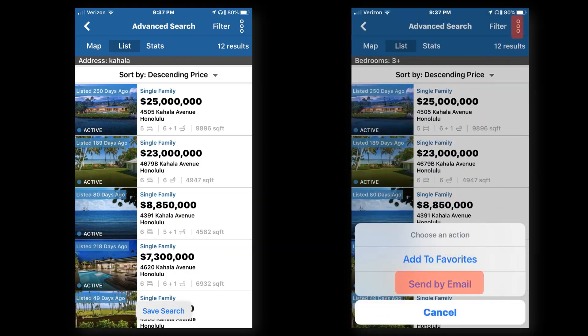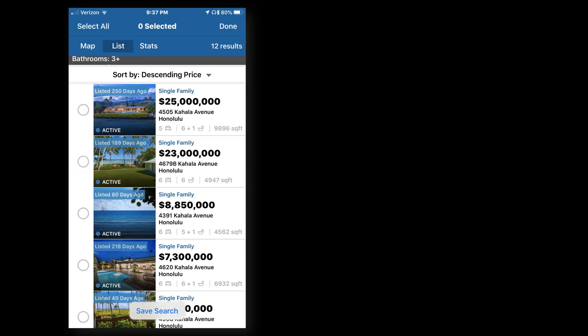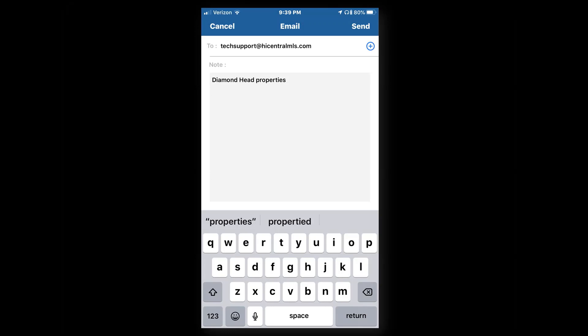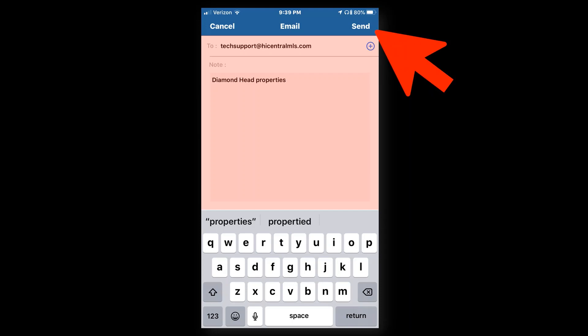To email the listings or select them, we click on the three dots at the top and click Send Email. It'll give us a list to select. We just select the listings, and when we're finished selecting, we click the Done button. This will take us to the email section.